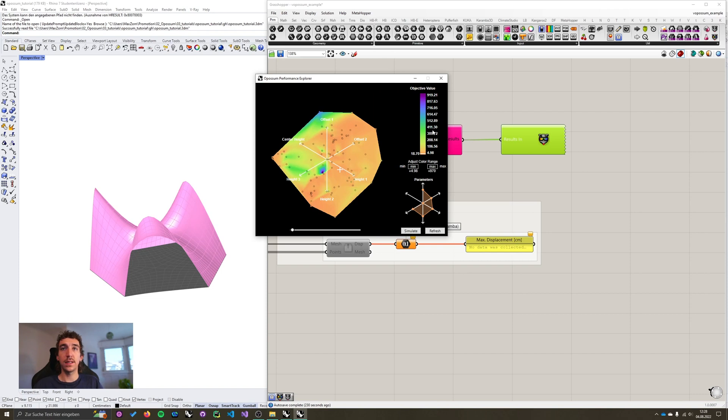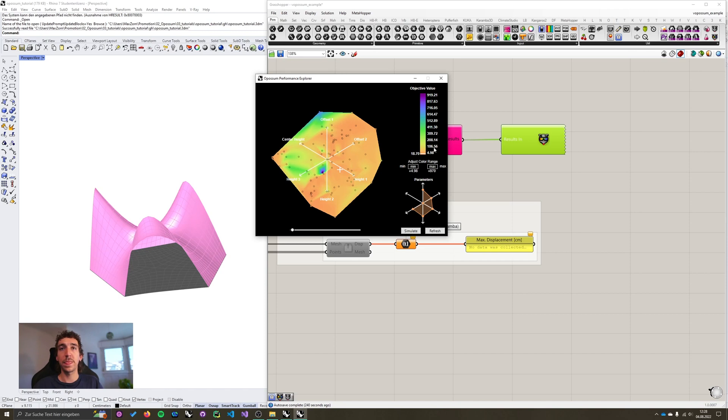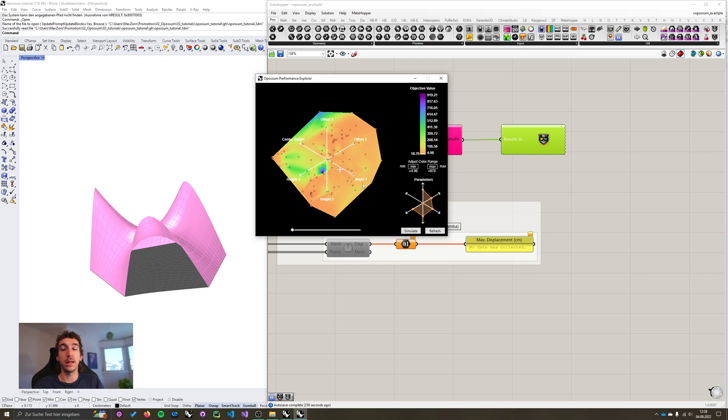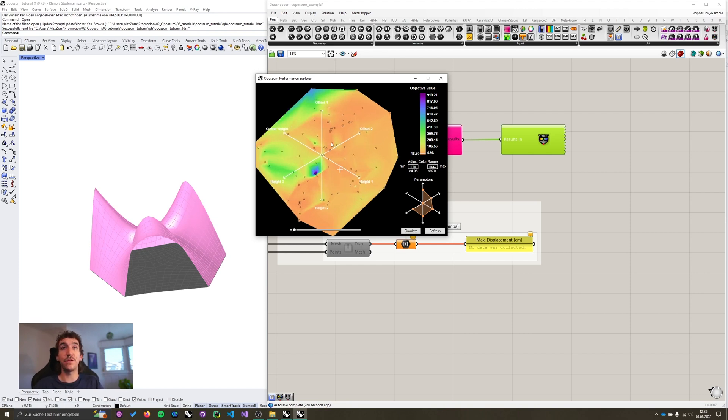Okay, now let's look at the area over here. Again, I said this is the legend indicating which color corresponds to what performance or objective. And then we can adjust the color range manually down here. Because maybe in your design project, you already know that you do not want to exceed a displacement of, let's say 30 centimeters.